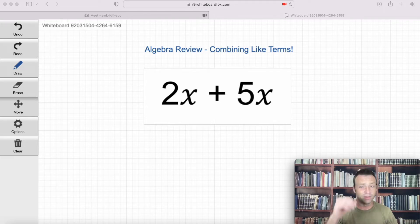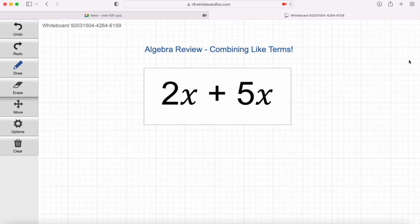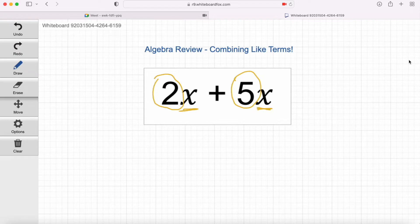I've got an expression up on the screen here: 2x plus 5x. Let's talk about combining those like terms. Do you have any idea how to add those two terms together? You just add the numbers and then put the x at the end. Yeah, that's it. These numbers are called the coefficients — the numbers in front of the variables. We've got an x in this term and an x in this term, so we can combine the coefficients in front of those variables.